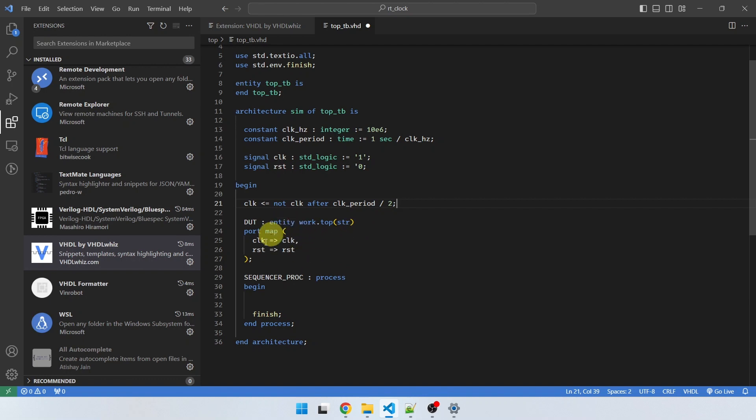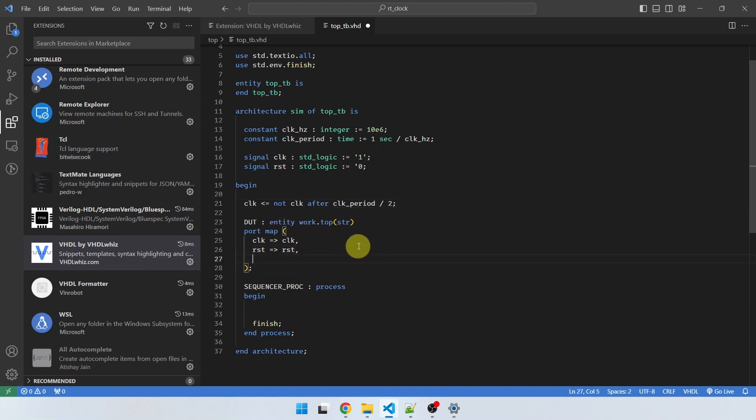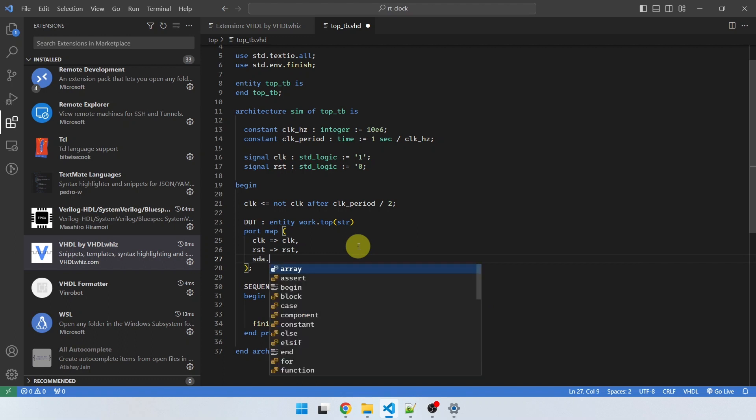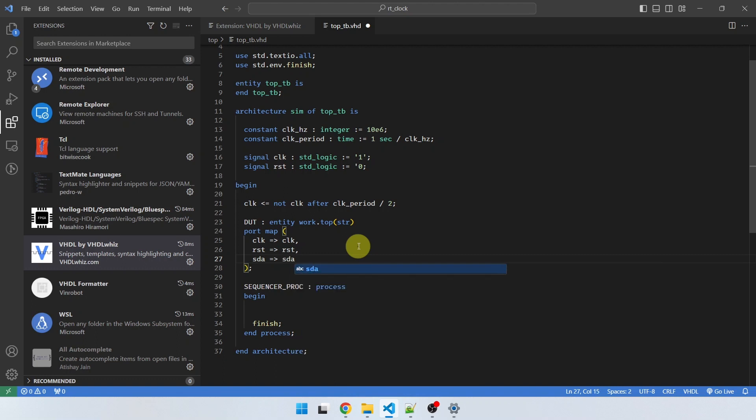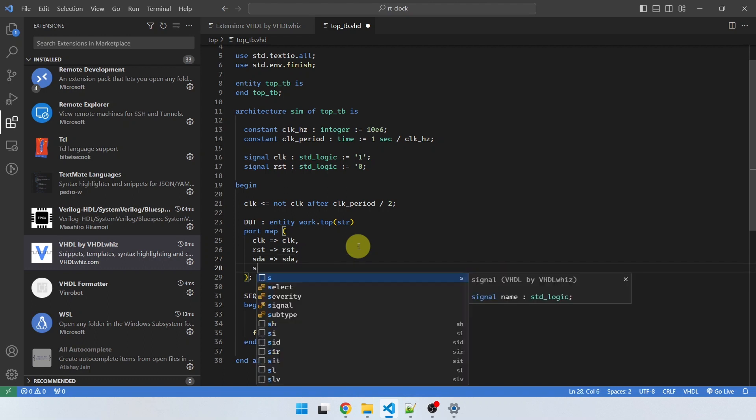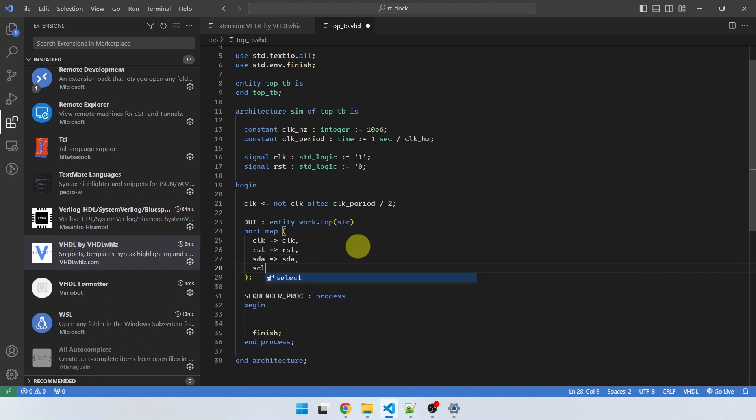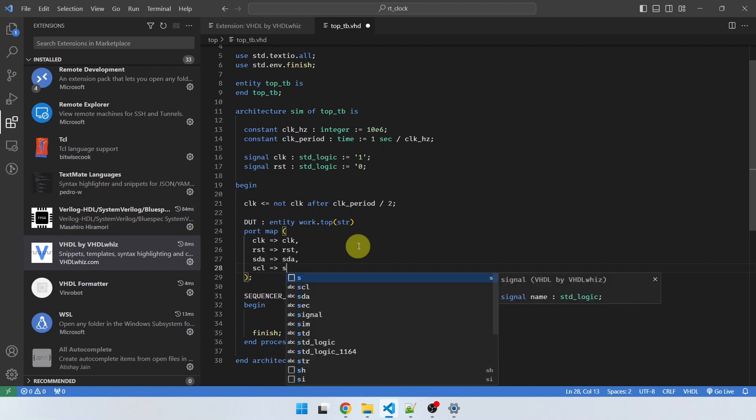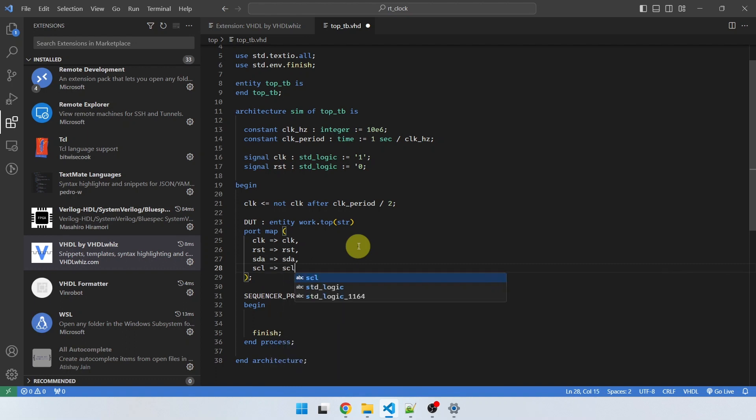And for example, here in my example instantiation, if I wanted to add some other signals here, let's say we had a signal named SDA. I'll just type SDA and hit dot, dot, and it will insert that operator. SCL, another signal name, dot, dot, and it inserts that as well.